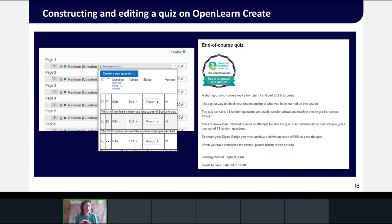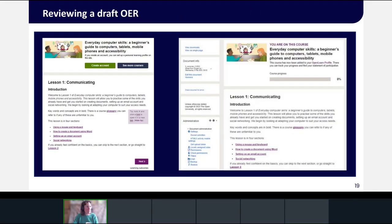Members of the team are assigned to help build the OER on OpenLearn Create depending on the needs of the client, the content requirements and the structure of the course. This slide shows some screens relating to building a Moodle quiz — in this case for the Scots Language and Culture course we worked on with the OU in Scotland. Clients are given the reviewer role for their draft course so they can view it as learners will see it.